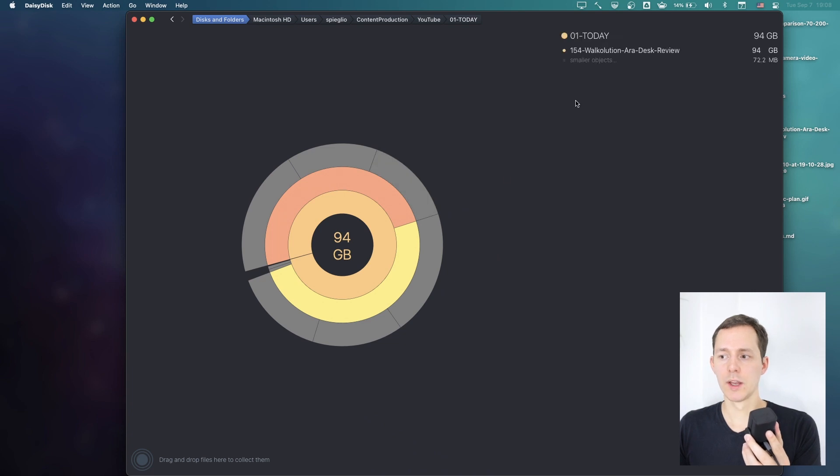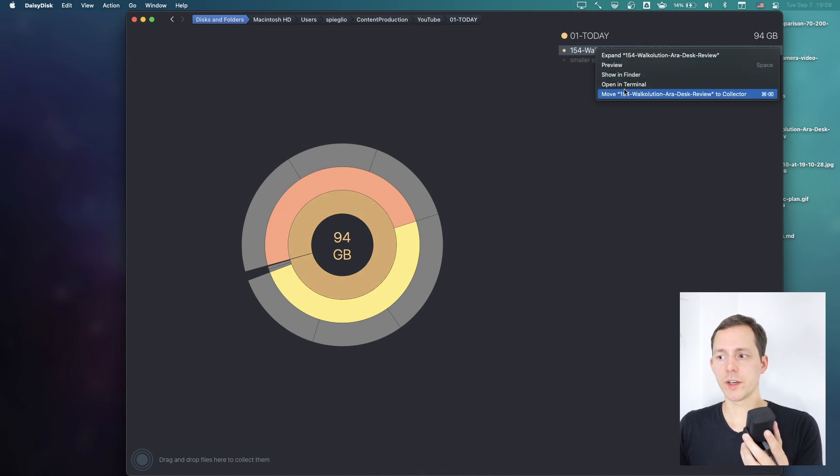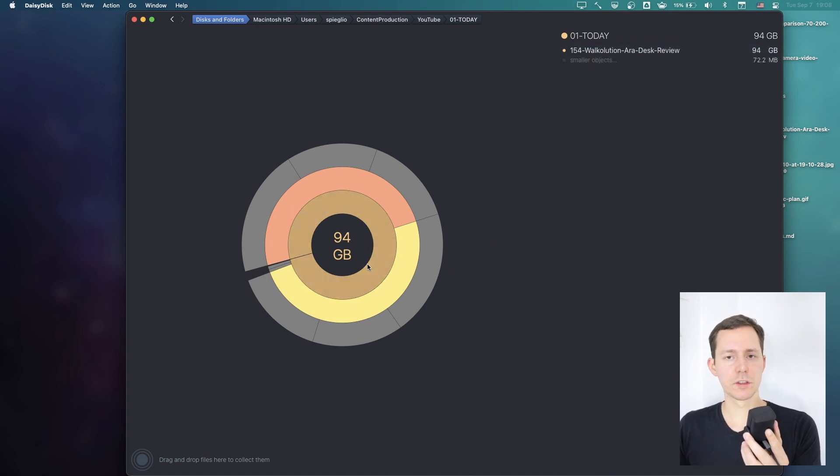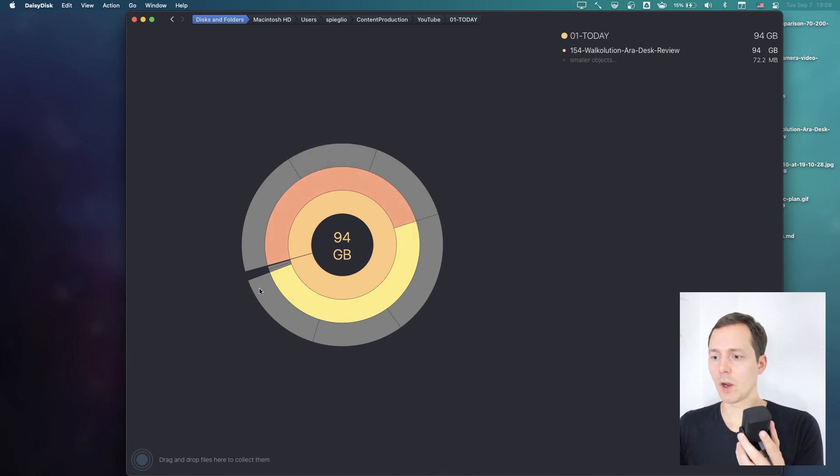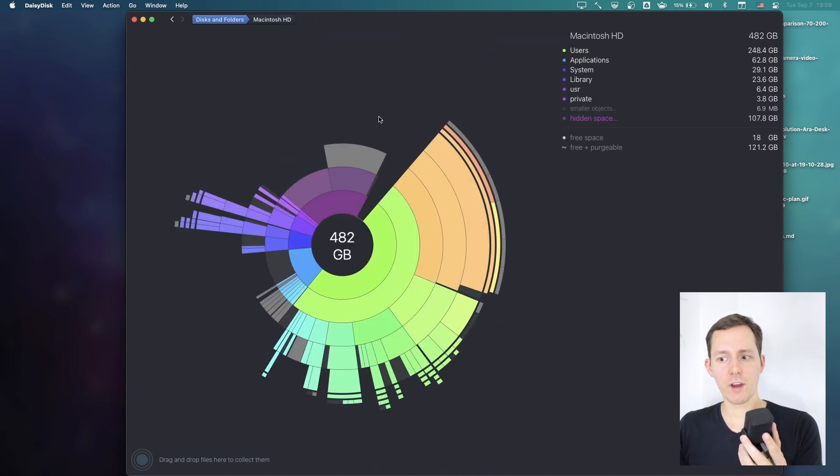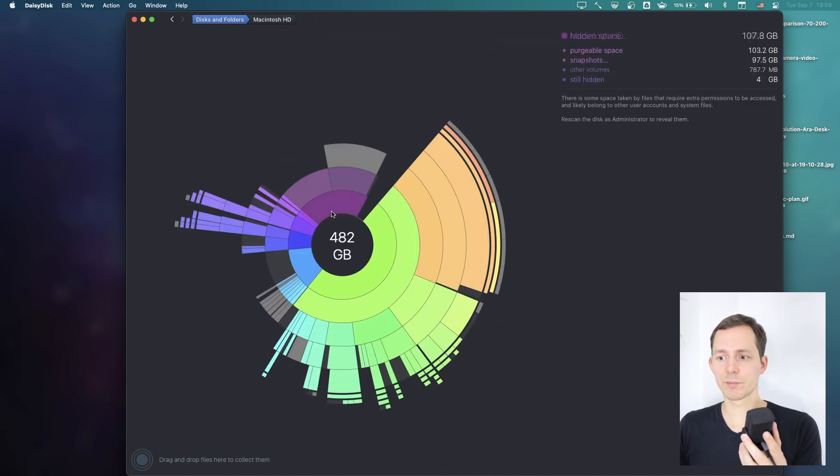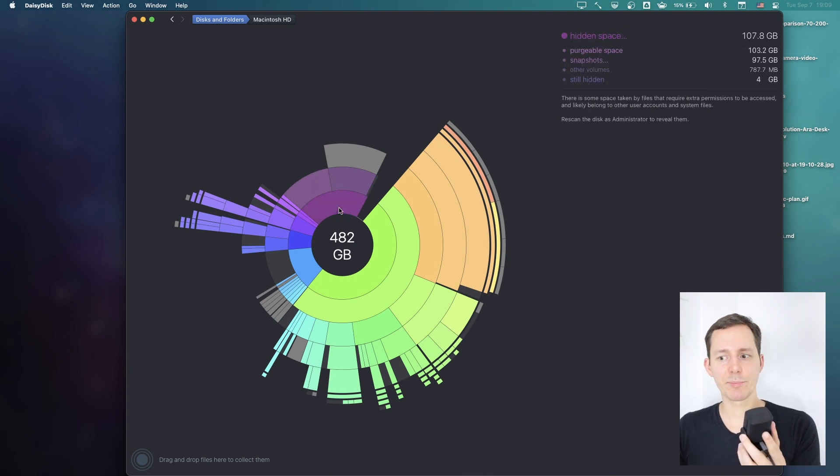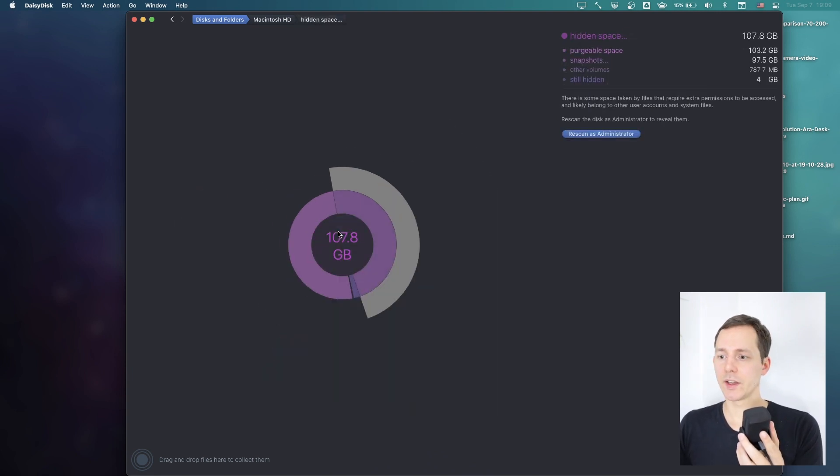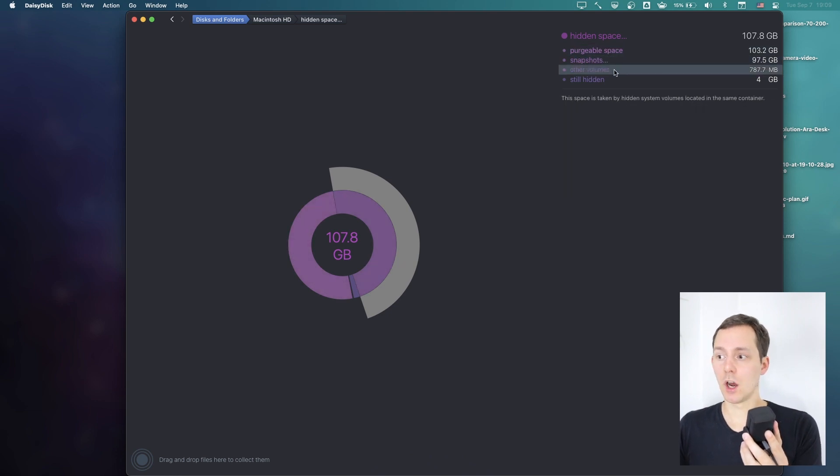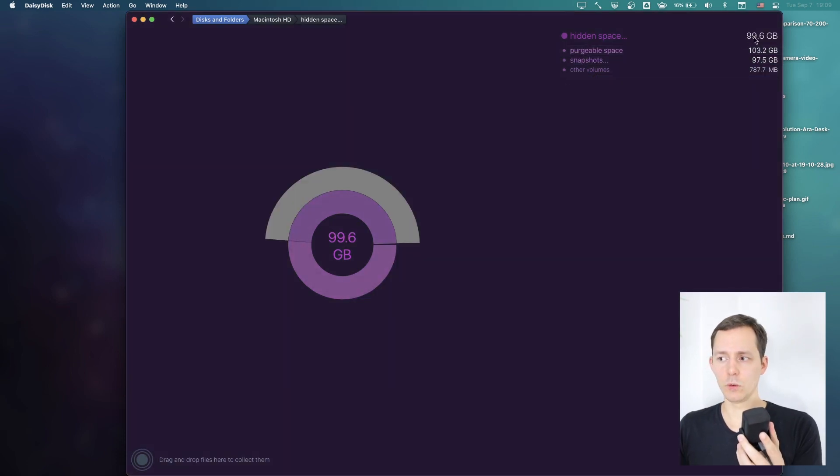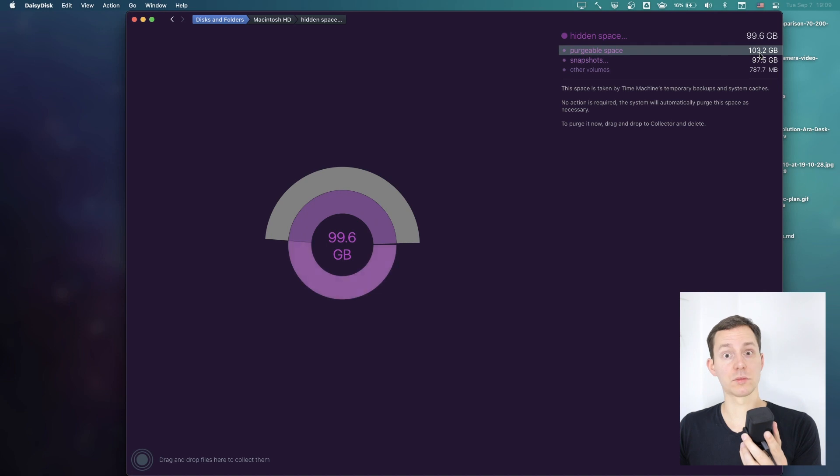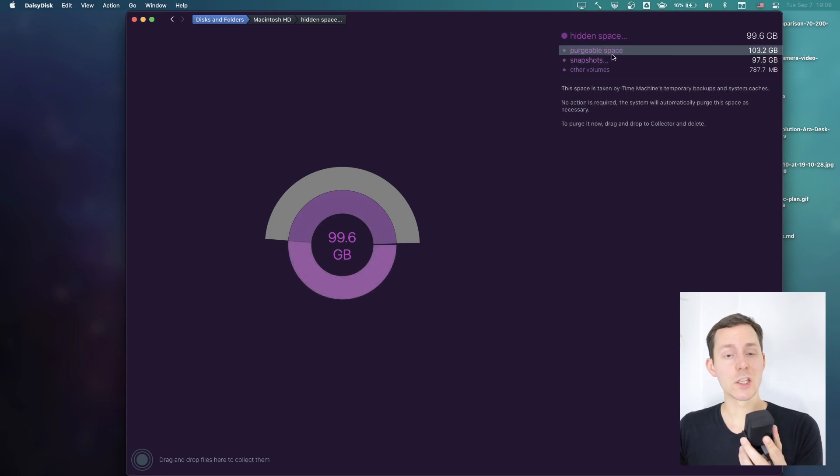However, what I did find when I ran this program is that we also have this area called hidden space. Hidden space apparently is purgeable space, snapshots, other volume stuff and still hidden. It's kind of weird because it's only using 100 gigabytes but it's purgeable space of 103 gigabytes and a snapshot of 97 gigabytes. I'm not sure what's going on there, but I do 100% know that purgeable space is the space that macOS should be deleting by itself whenever you're clearing out your trash or whenever you need new storage.